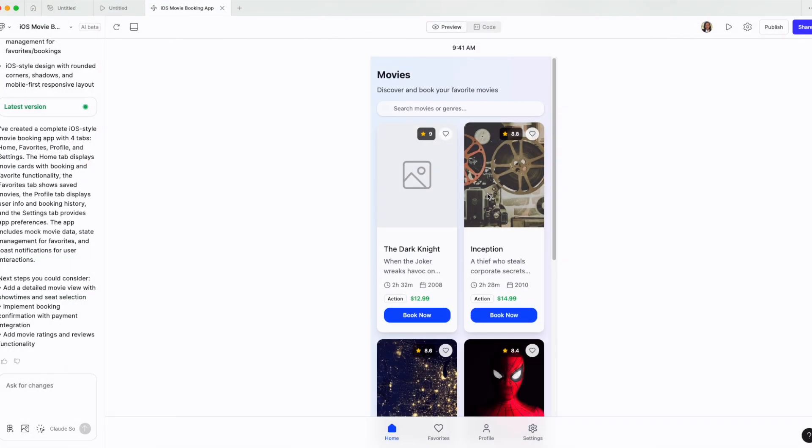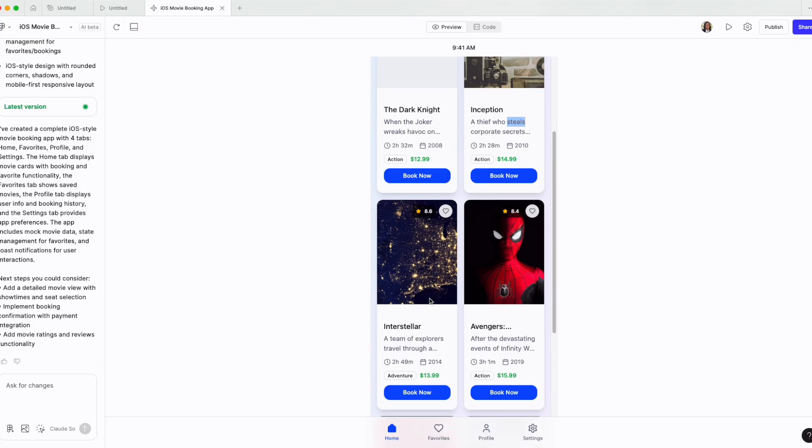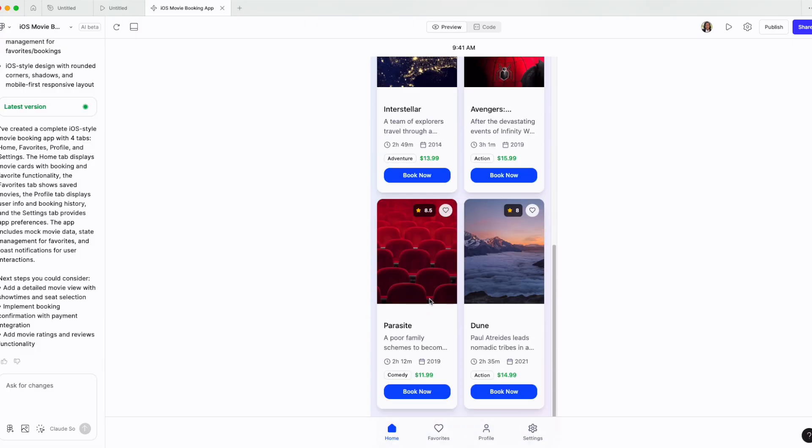You can see here my app. It's designed for mobile. It actually took my instructions of having home, favorite profile and settings. It created cards with the ability to book now with some information.